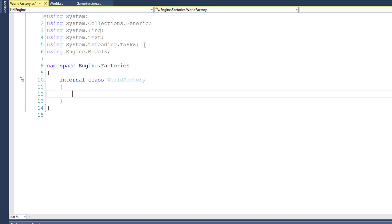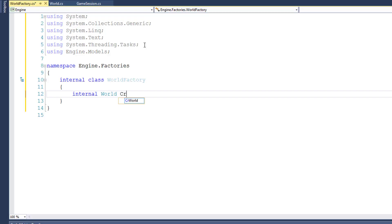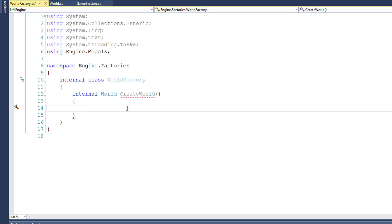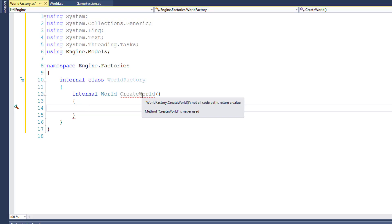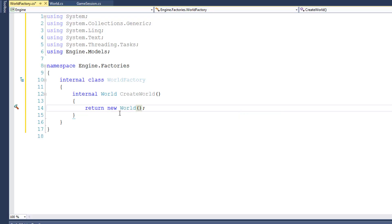I'm going to say internal World — this is going to be an internal function that can only be used inside the Engine project. It's going to return a World object, and I'm going to name the function CreateWorld. Right now we have red squiggly lines underneath CreateWorld. If we hover over it, we can see there's an error because this function is not returning a World yet. So I'm going to say return new World.